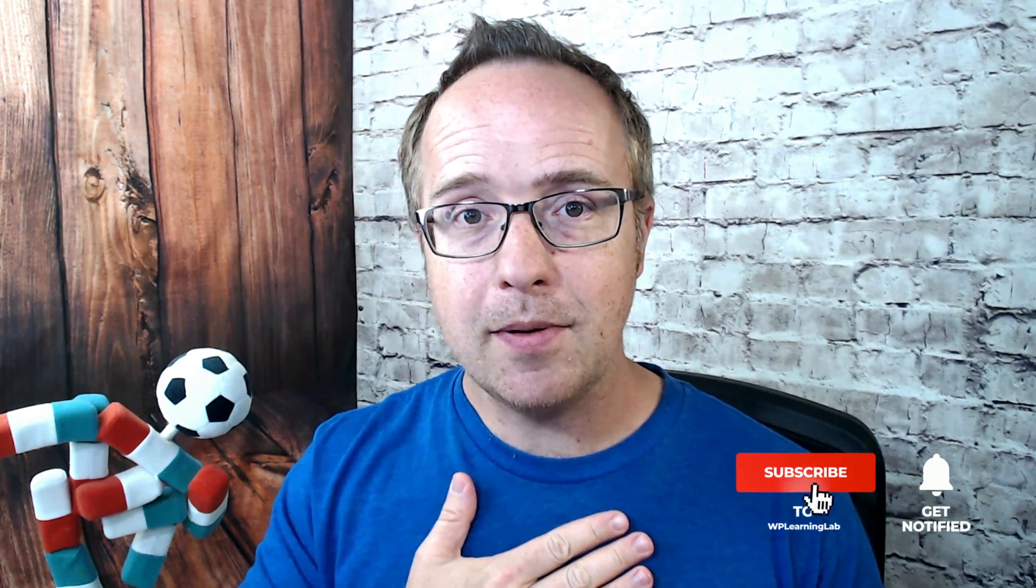My name is Bjorn Alpass from WP Learning Lab. Until next time, keep crushing it. And I will see you in the next video.